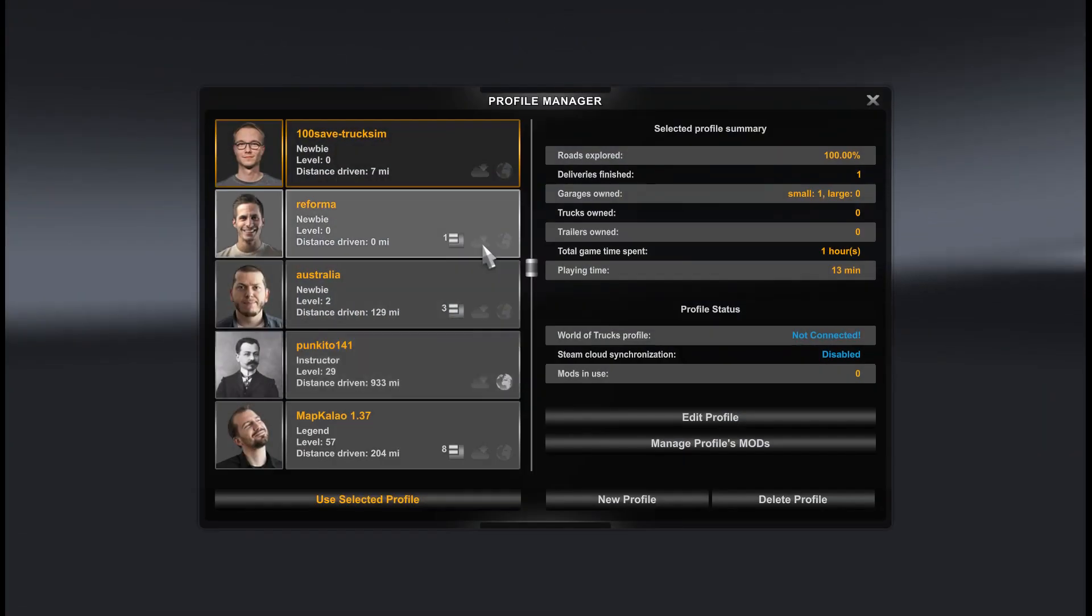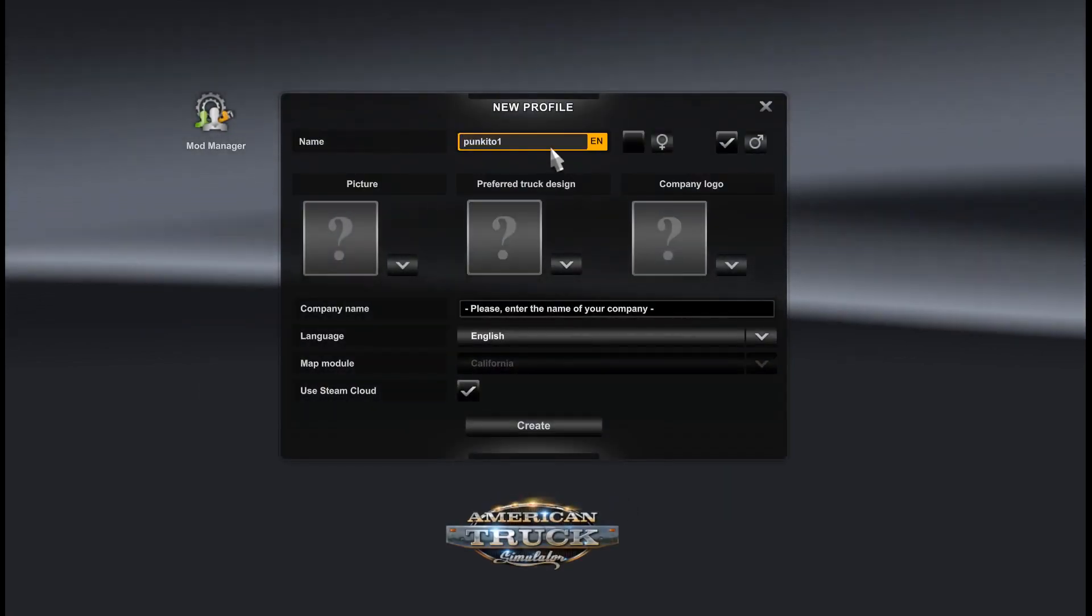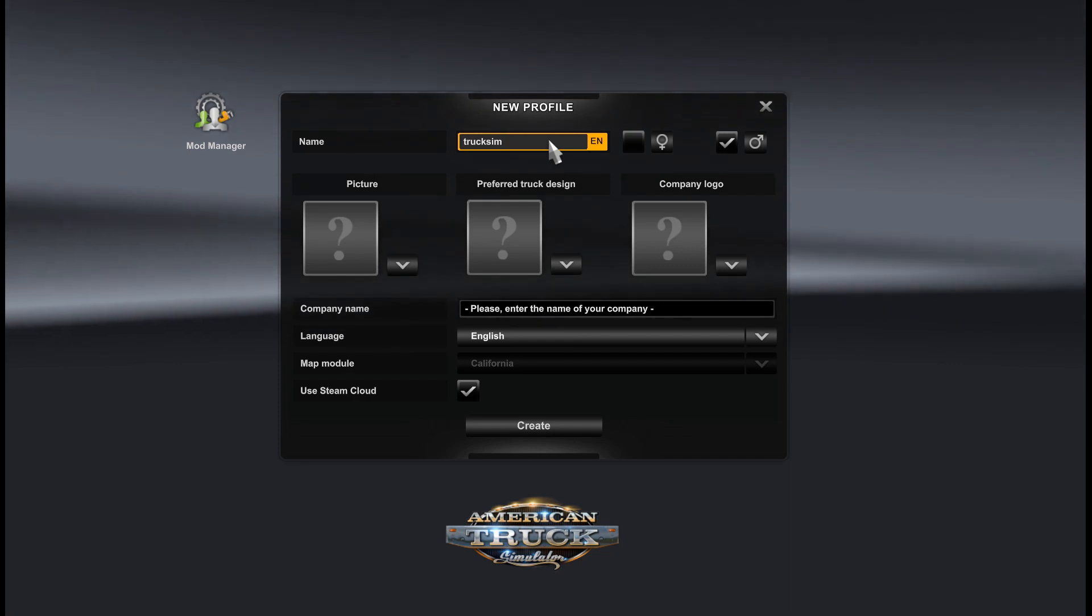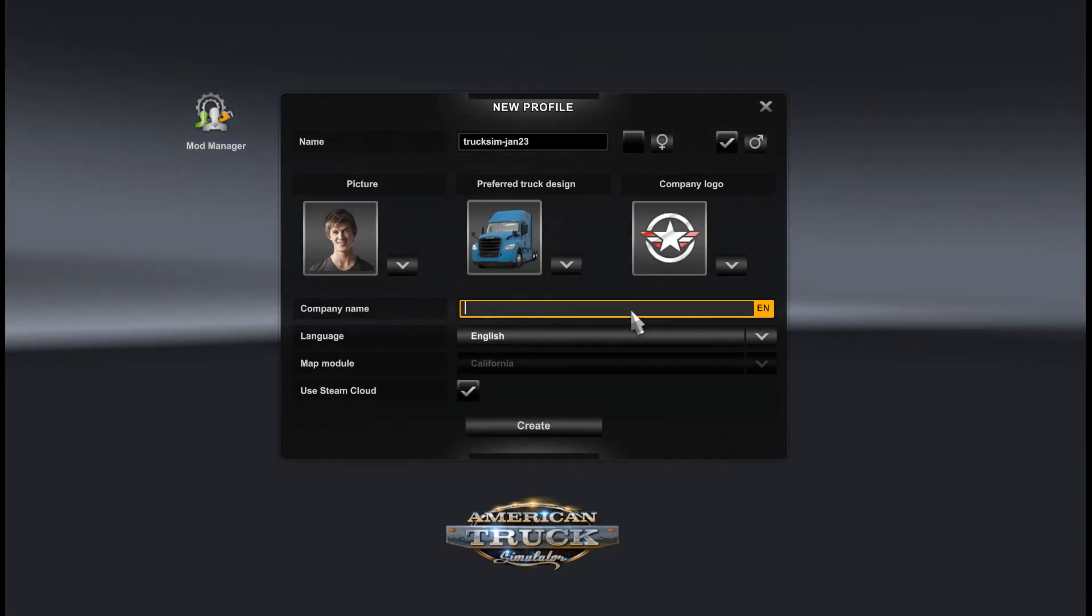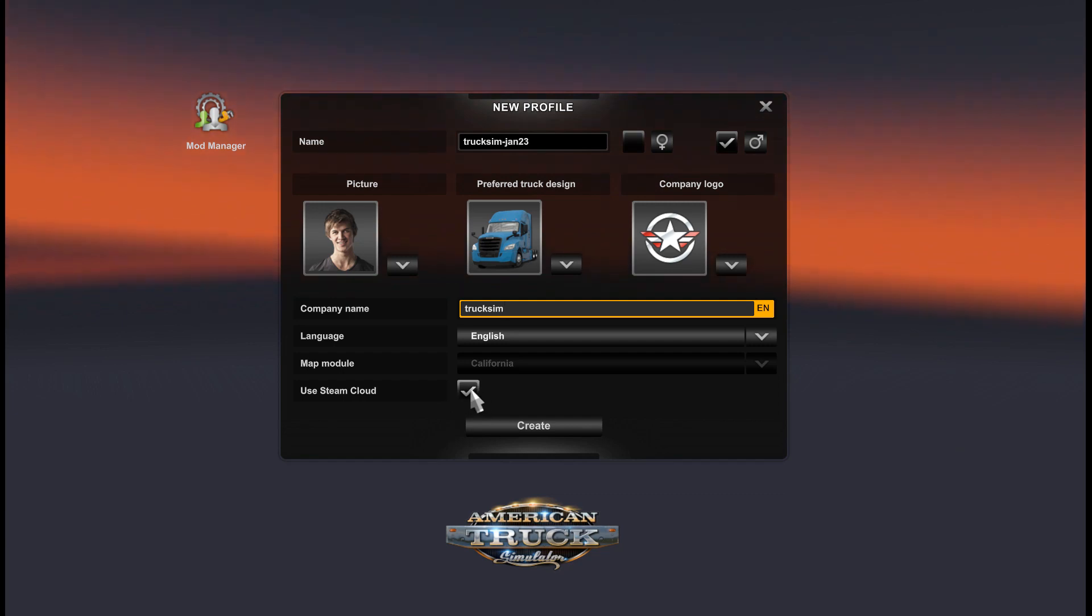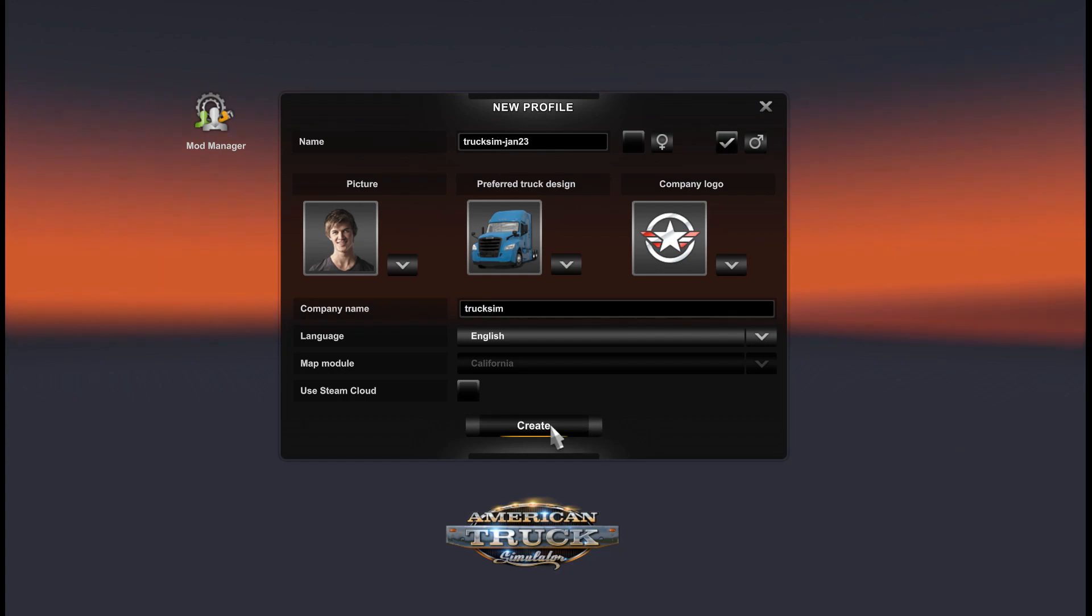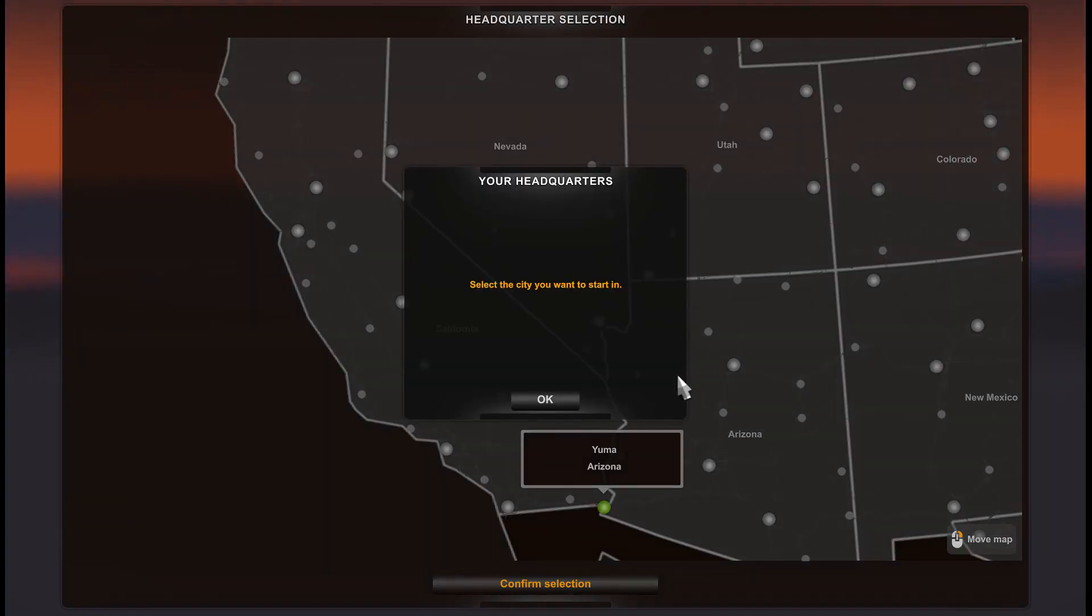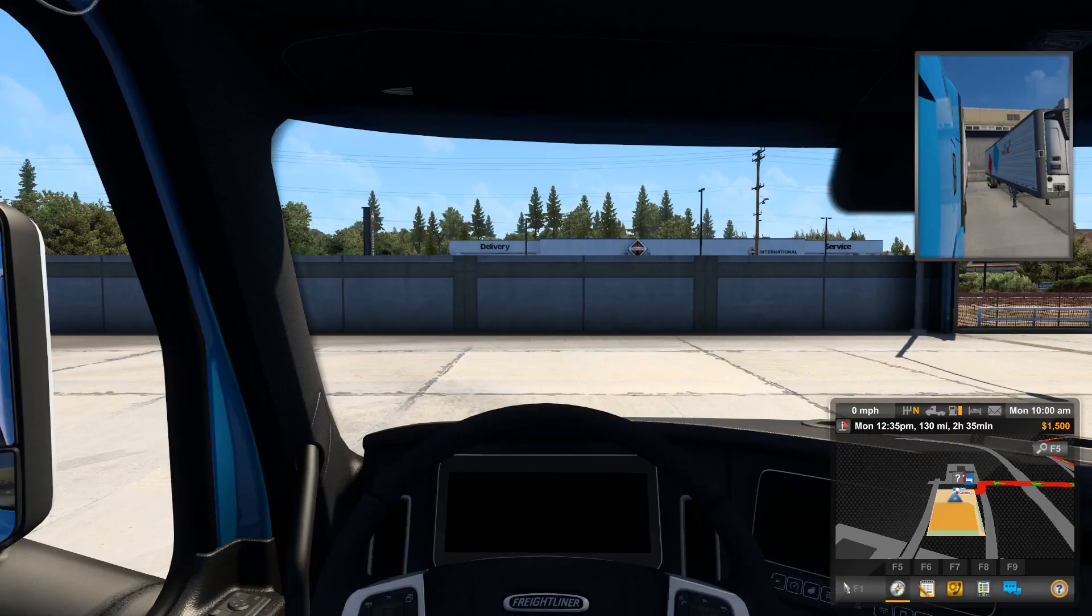We go to manage profile and create new profile. It's pretty simple and nothing special. Do not forget to disable Steam Cloud because we will modify local files. And here we are.